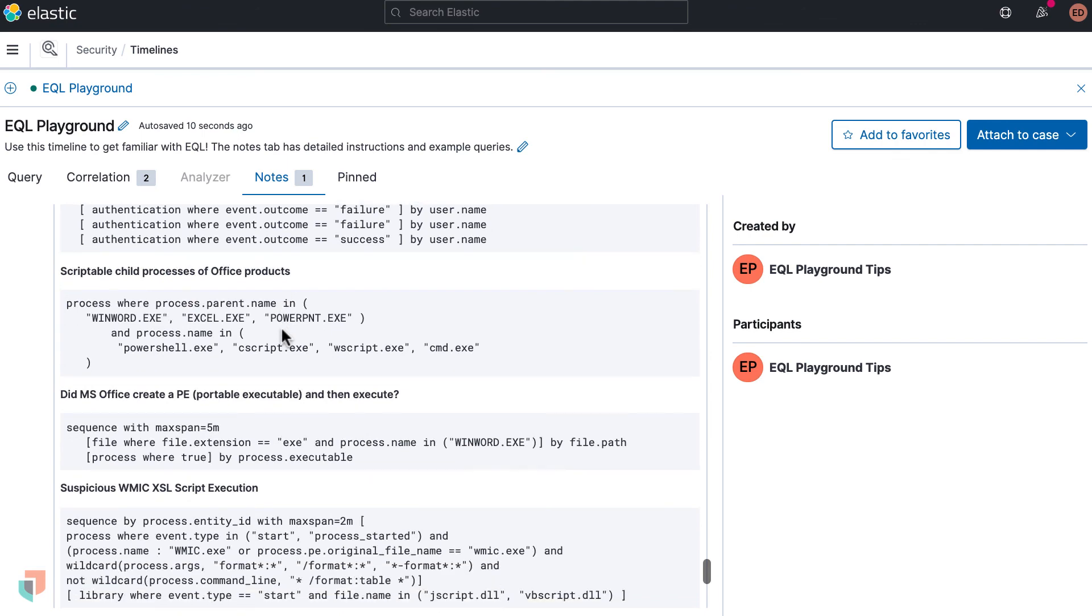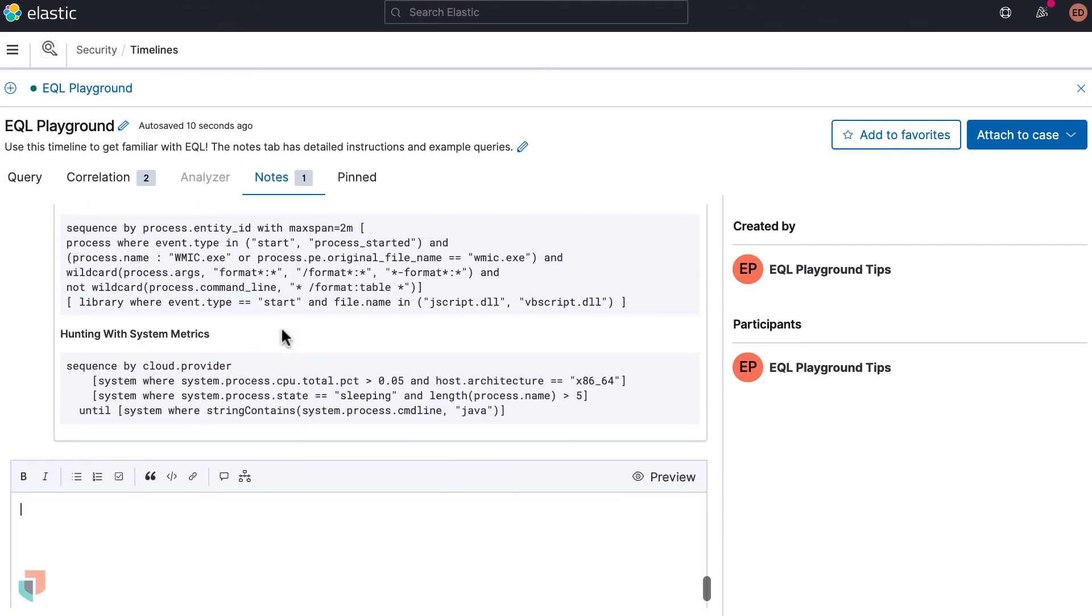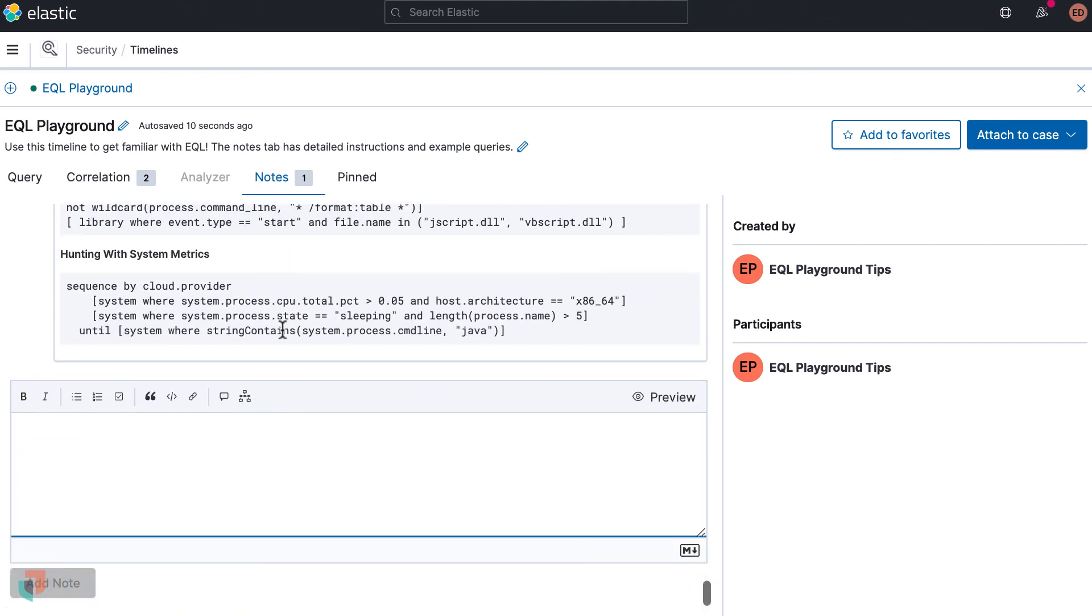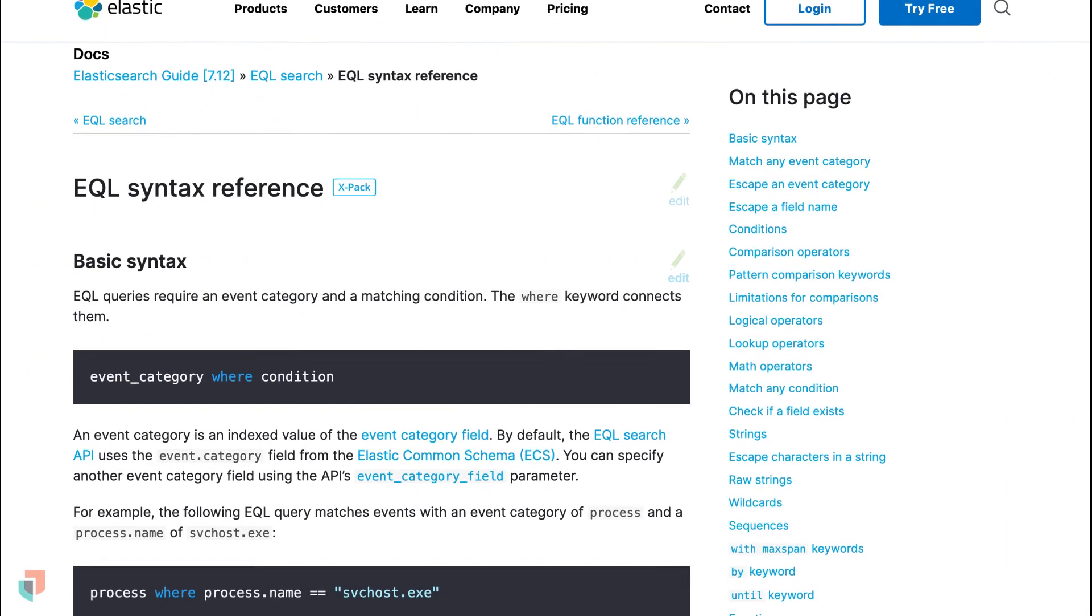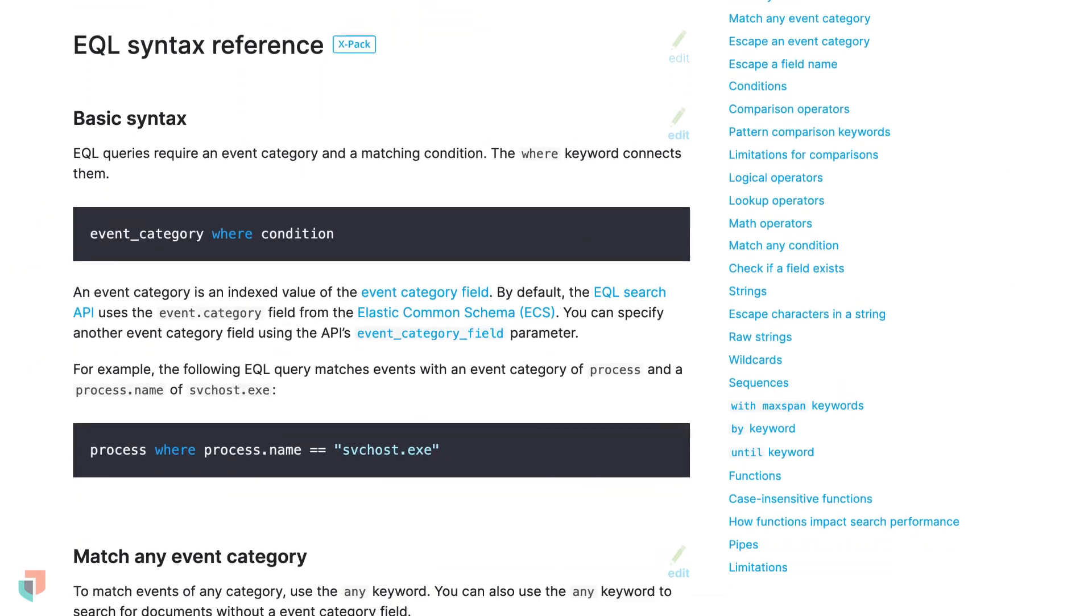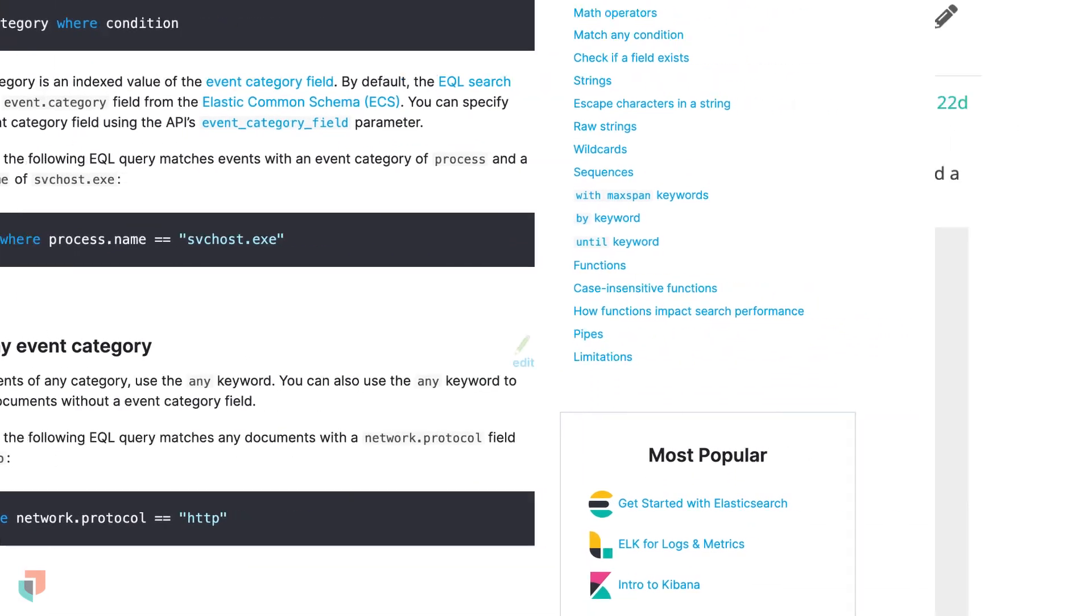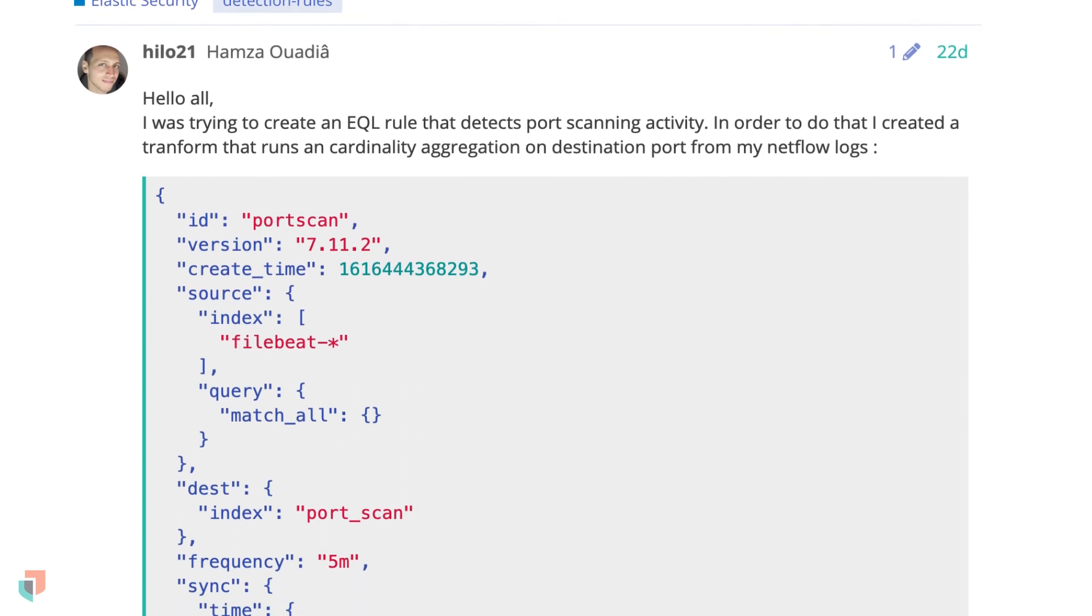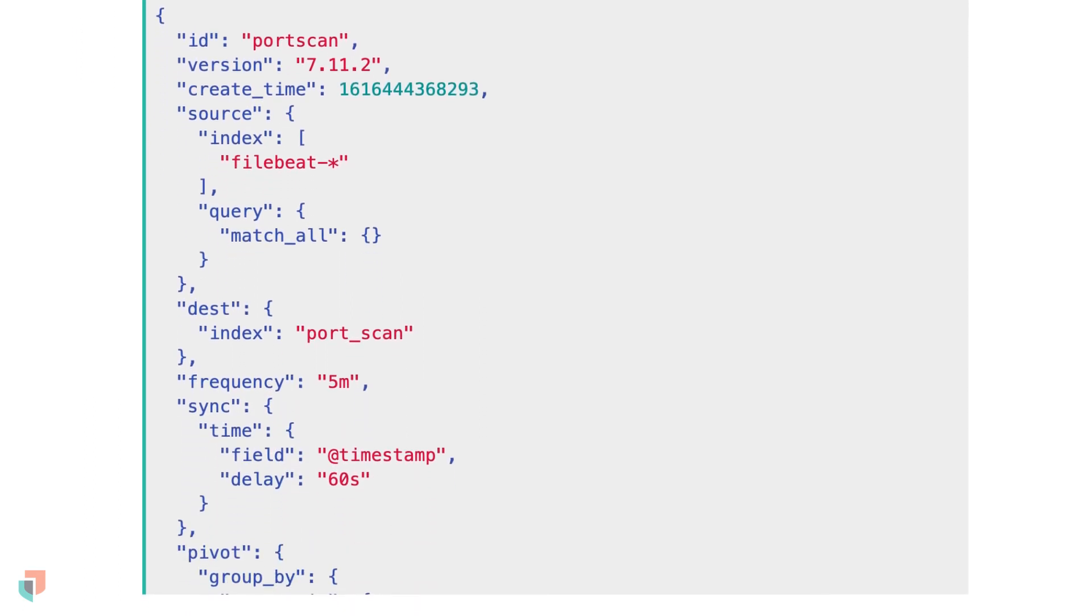You can learn more about EQL and get help with your queries in the docs, discuss forums, or community Slack channel. If you're ready to dive deeper into Elastic Security, kick off your Elastic Security quick start today.